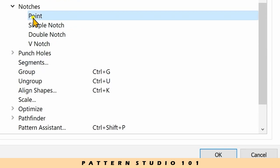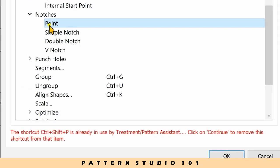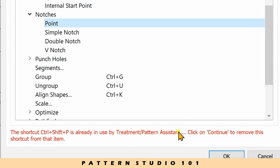if I want to use control and shift and P, you have this warning. It's already in use by pattern assistant. If you want to keep this shortcut for the pattern assistant, you have to assign another key for point.